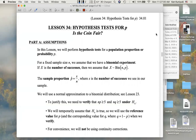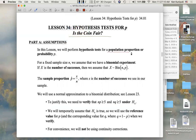Hi everyone. I hope you're not done with this. Is the coin fair? Lesson 34: hypothesis tests for P, which, remember, is a population proportion or probability. So a politician would care about share of the vote, for example. Let's do hypothesis tests for P.